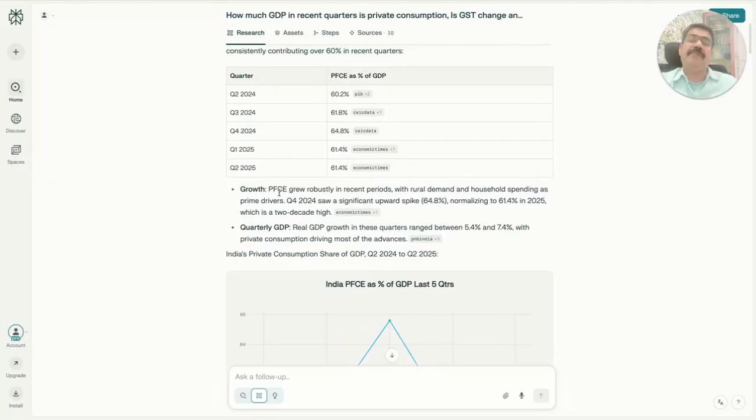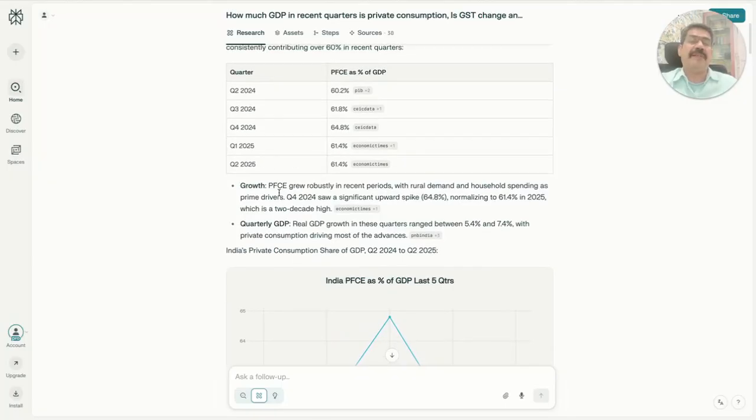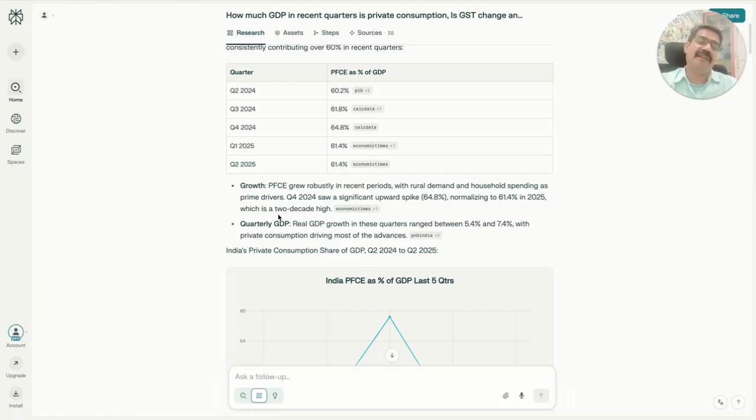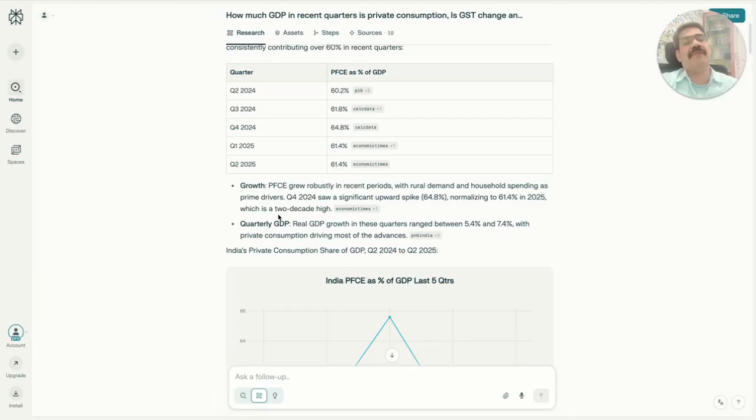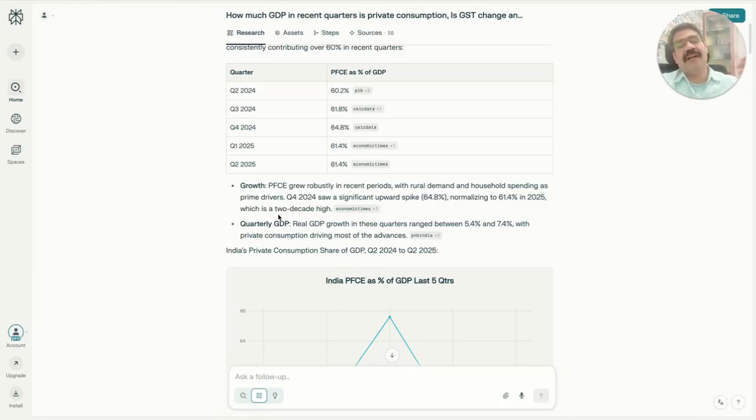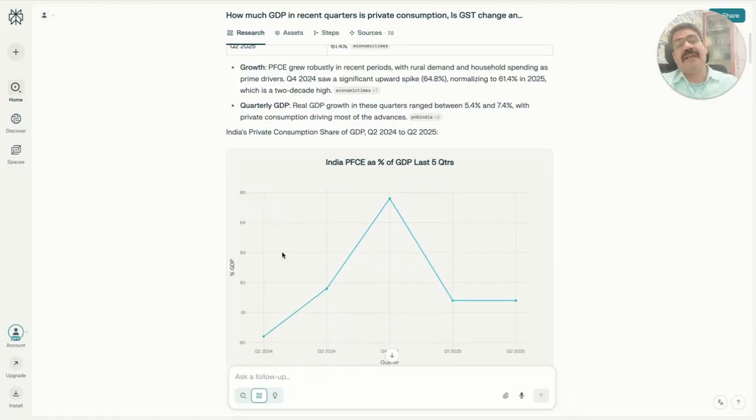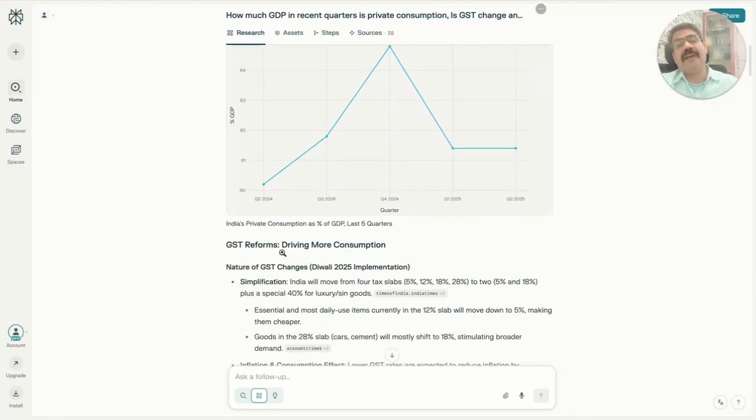There was a reason the government wants people to spend more, live a better life. They're expecting that if you bring down the GST, companies will benefit and pass on that benefit to the end user. When they pass on the benefit, consumers will buy more, more tax will come, companies will benefit, and overall GDP continues to grow at a much faster pace while tax collection goes up.